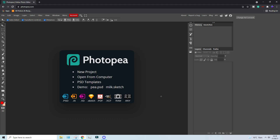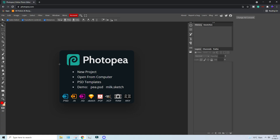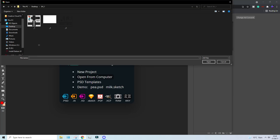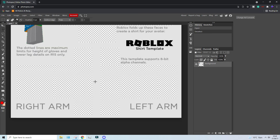After downloading the files, you want to go to — you will be on this page right here. You want to click 'Open from Computer'. You want to locate the files that you just downloaded. My template is right here and I just want to click on it and press open. It's transparent because that's how we want it.